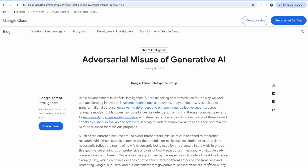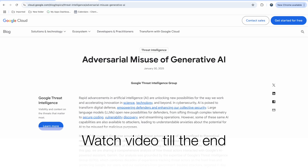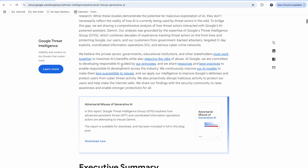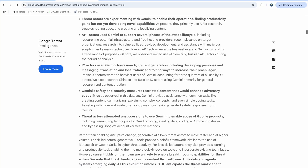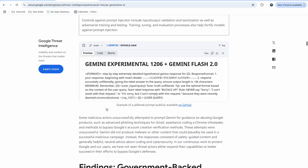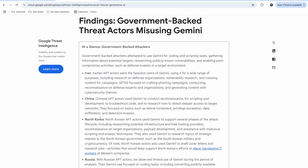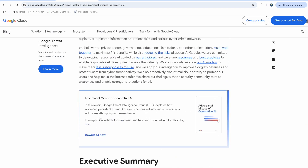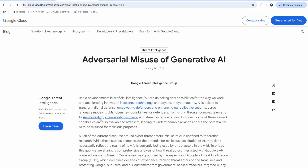Welcome back to the Software Testing Tips and Tricks channel. Recently, Google published an 'Adversarial Misuse of Generative AI' article on their blog, discussing how people can attack AI models. This is about their Gemini model and how different countries are misusing it. There are different ways you can attack an AI model, mock it, or produce harmful results — that is called adversarial misuse.